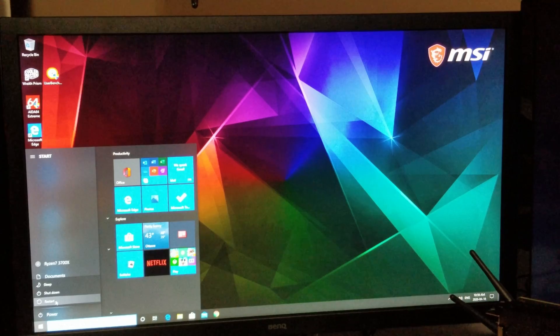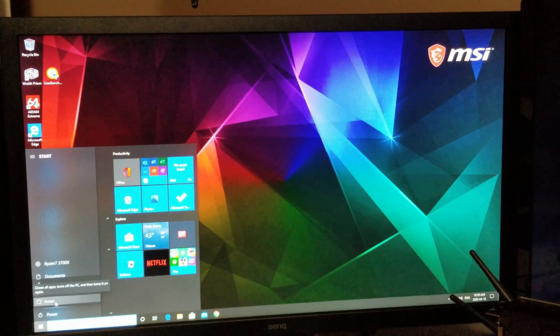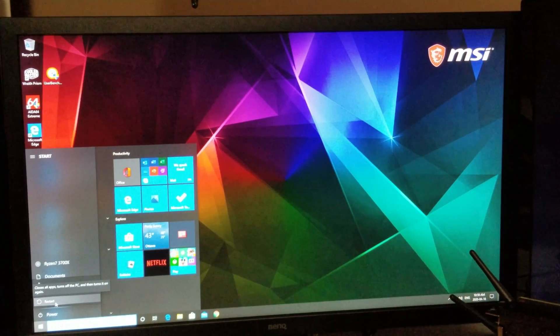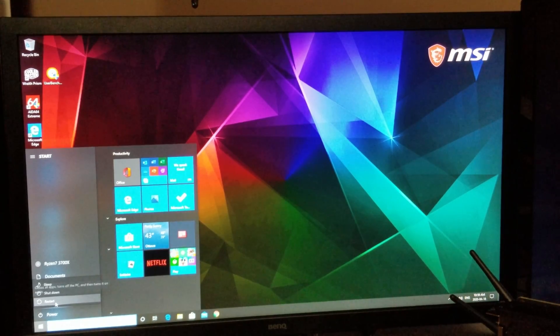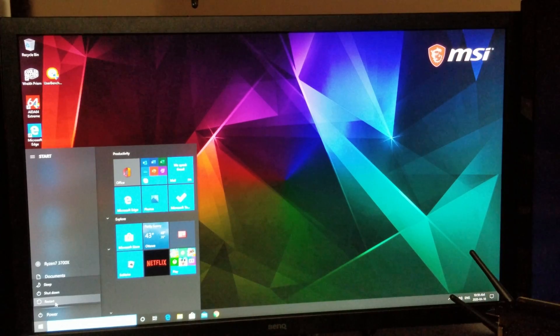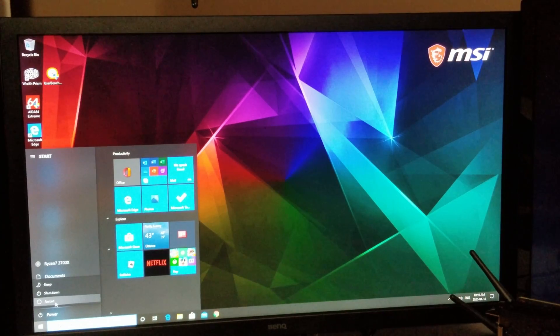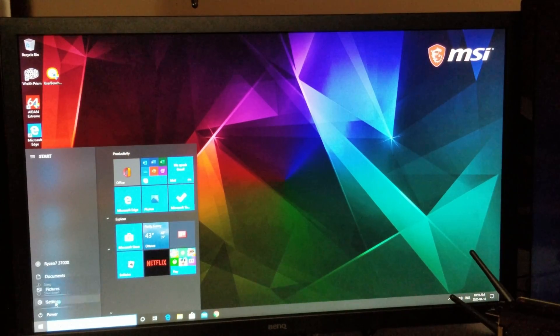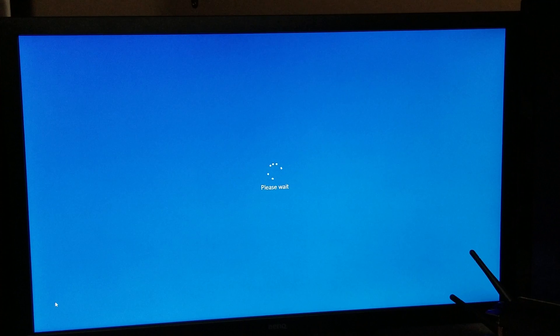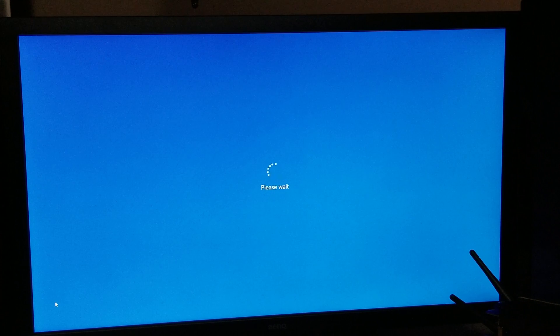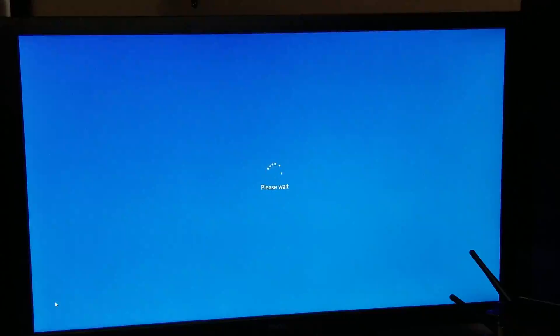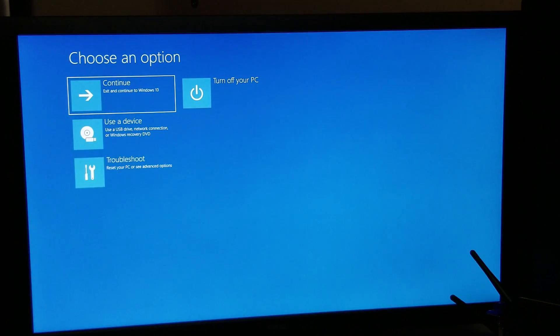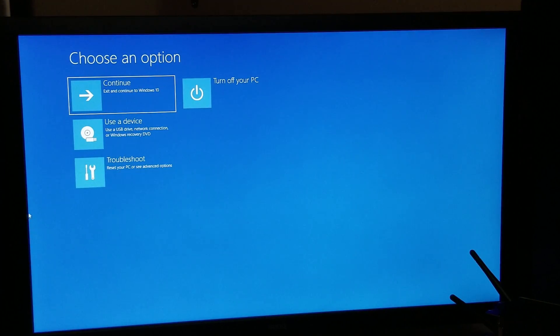Now what's going to happen is it's going to bring up a different menu. I'm going to show you that here in just a second as it comes up. Okay, so here we go.